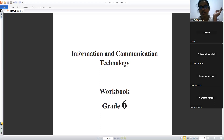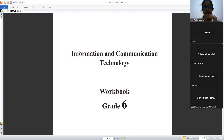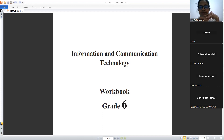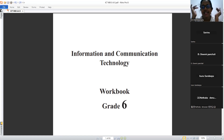Teacher asks Devumi for two examples of embedded computers. Student answers: mobile phone and machine. Then Netuka is asked to name five components of a computer: display, speakers, keyboard, mouse, system unit, and internet router.